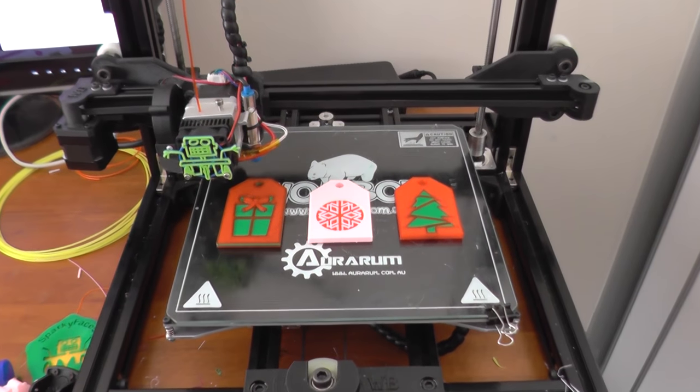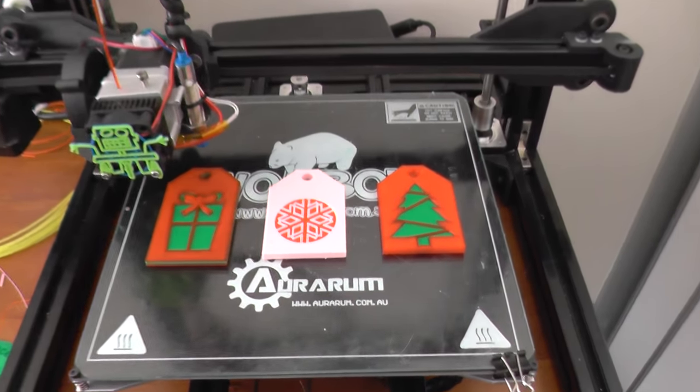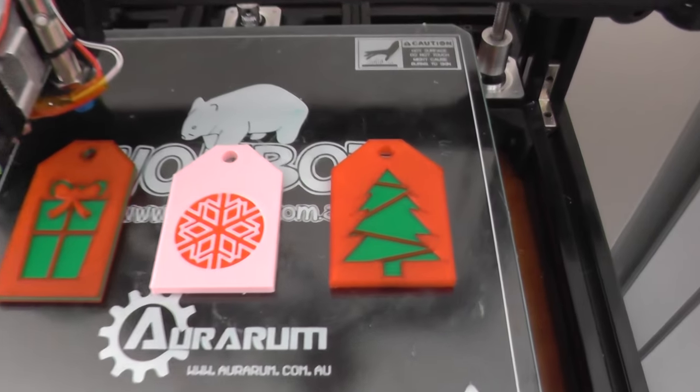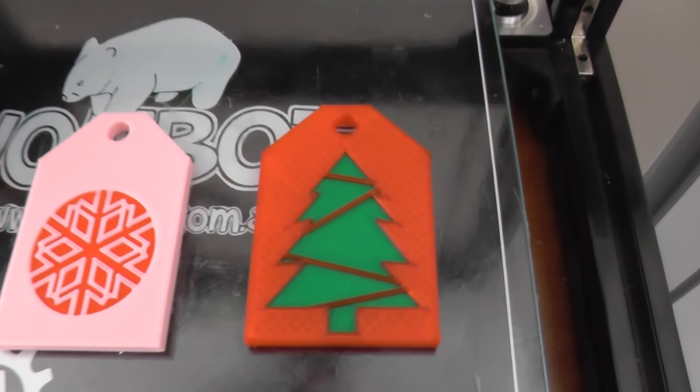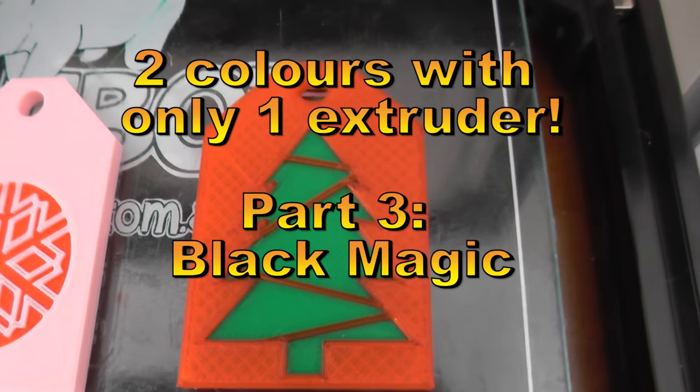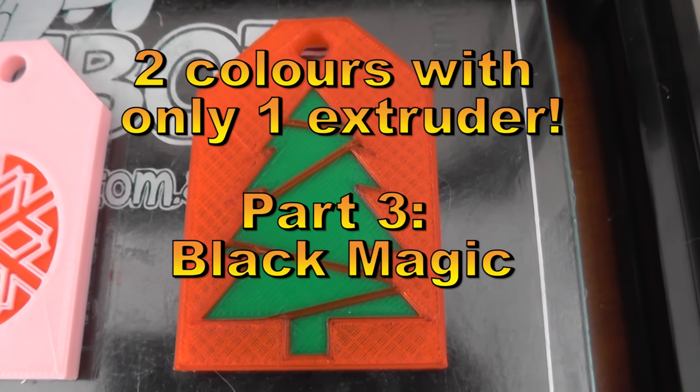Stay tuned for the next video where I go into depth of how to do black magic. All right. Thank you.